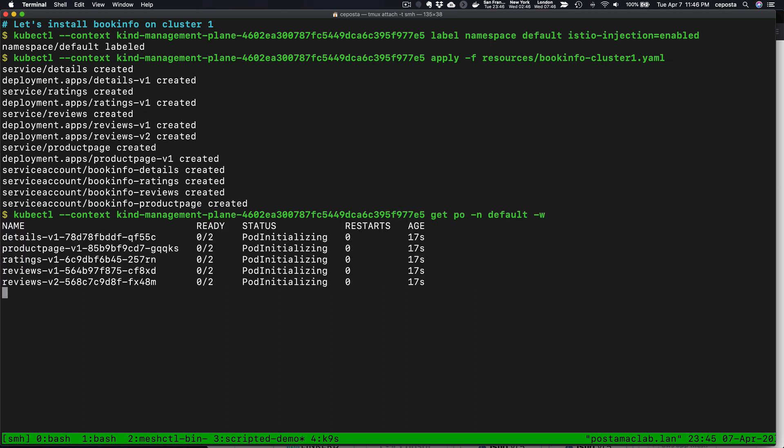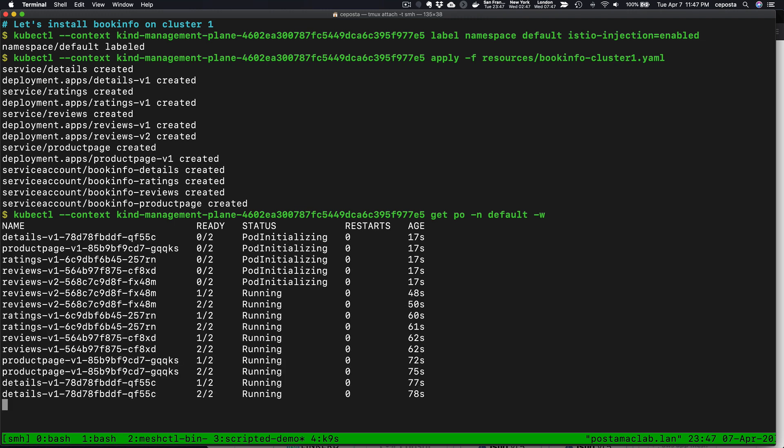Let's watch for those components to come up. Now we're back. It took about 45 seconds or so for these things to come up, and I skipped that on the video. We can see that we have some of the components for BookInfo up and running on Cluster 1.